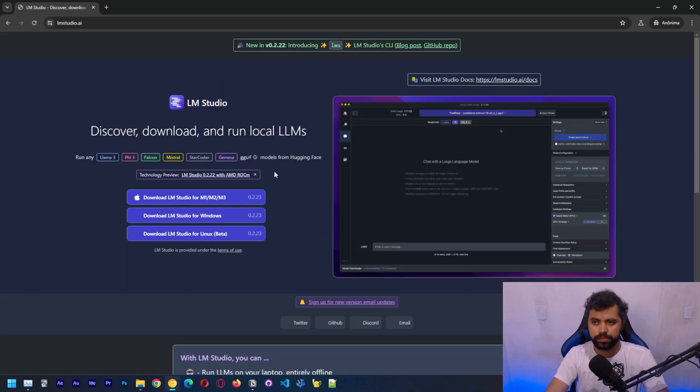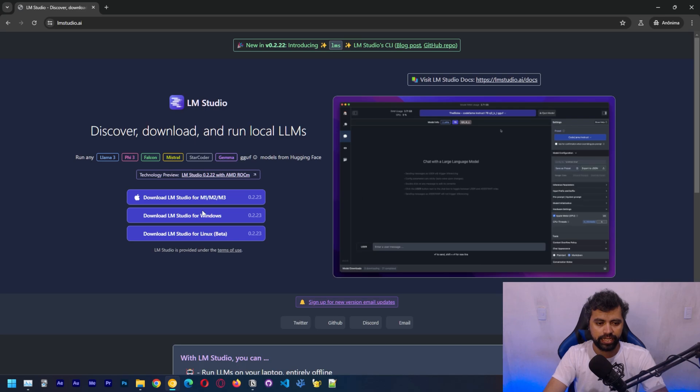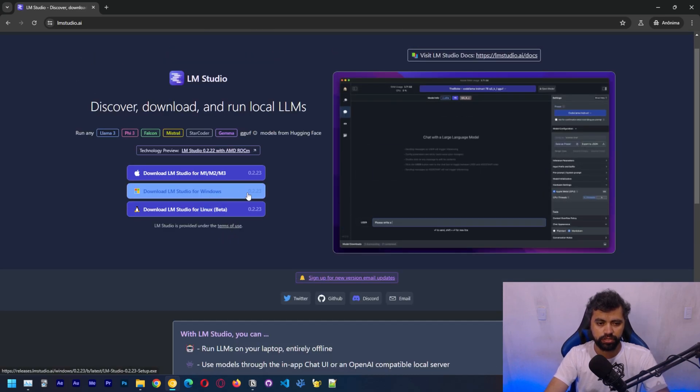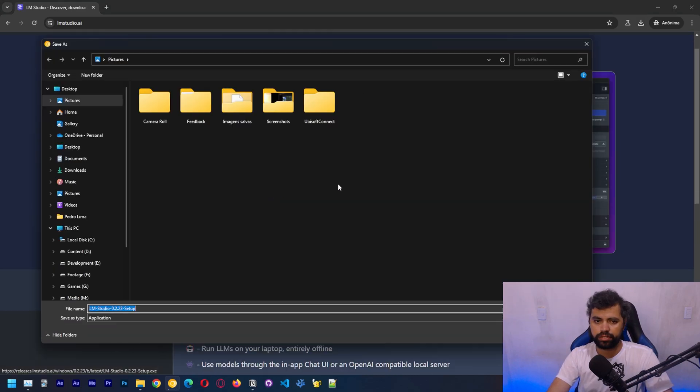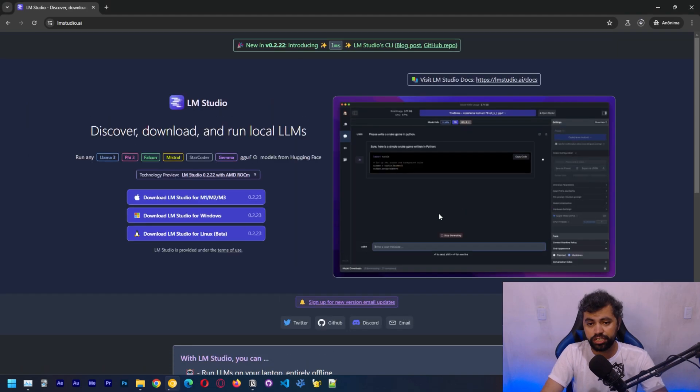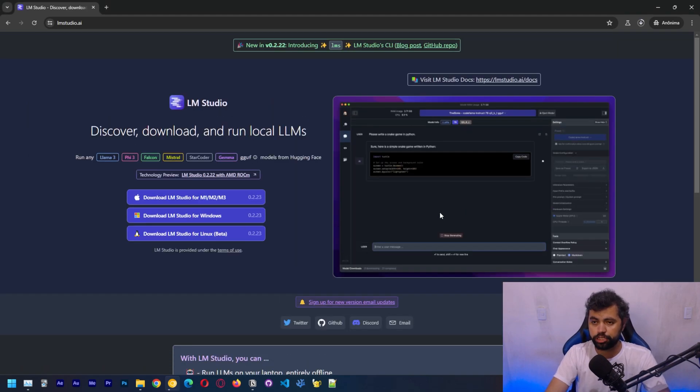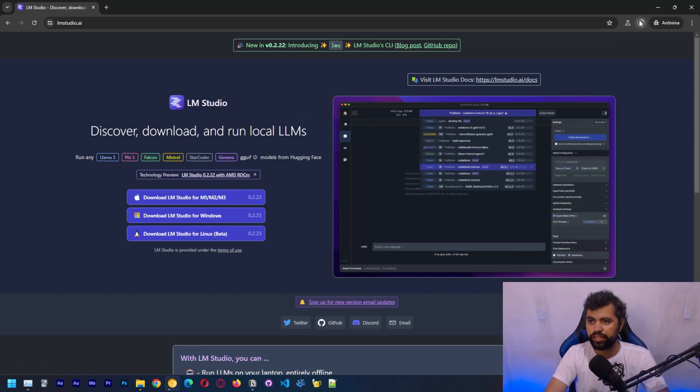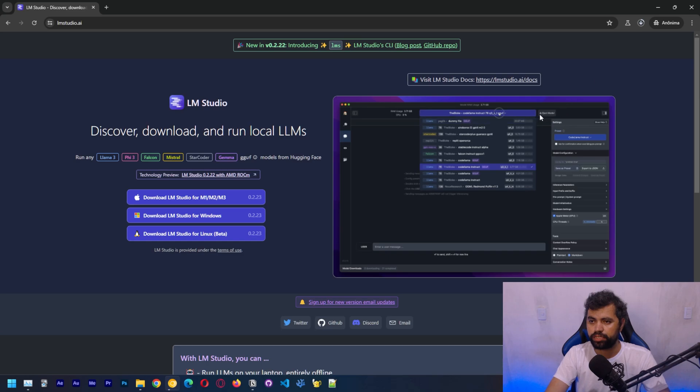This program is available for Mac, Windows, and Linux. We're going to choose Windows. Let's save to downloads. This solution is pretty easy. You just download this file, which should be here.